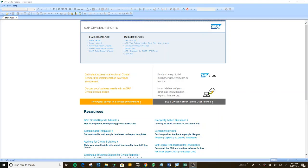Welcome to my channel. This video is going to be the first of a series on how to use Crystal Report, from the beginning to the expert level.